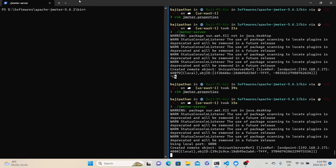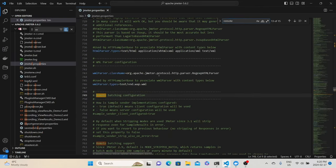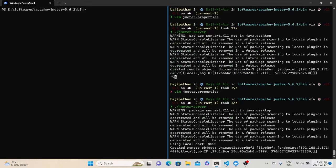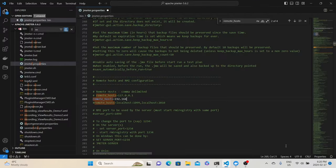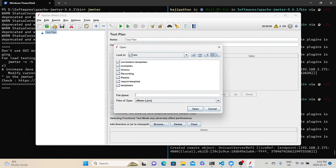We have completed the worker node setup. Now we need to go back to the control node and update the worker node information in JMeter properties. Let me open the properties again and look for remote_hosts. This is the property which controls which worker nodes this control node is going to work with. Here we need to update our worker node information. Our worker node IP address is 192.168.2.171. Let's save this. After updating the remote_hosts property, we need to open the JMeter script.